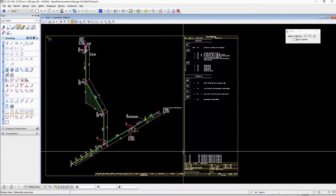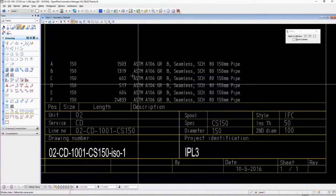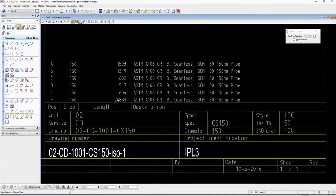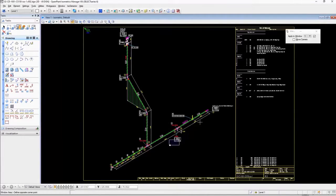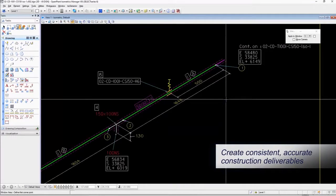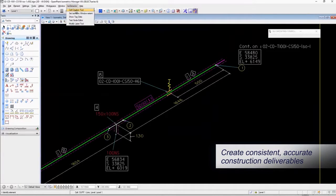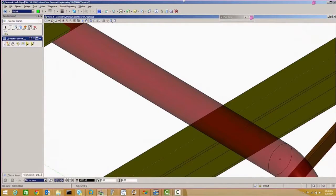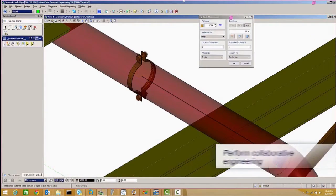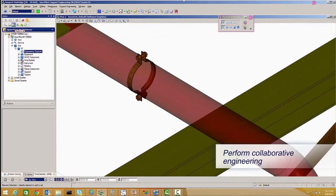The software extracts 2D drawings, bills of material and other reports from the 3D model, eliminating manual drafting, takeoffs and error checking. You also experience fewer construction delays with higher accuracy deliverables.